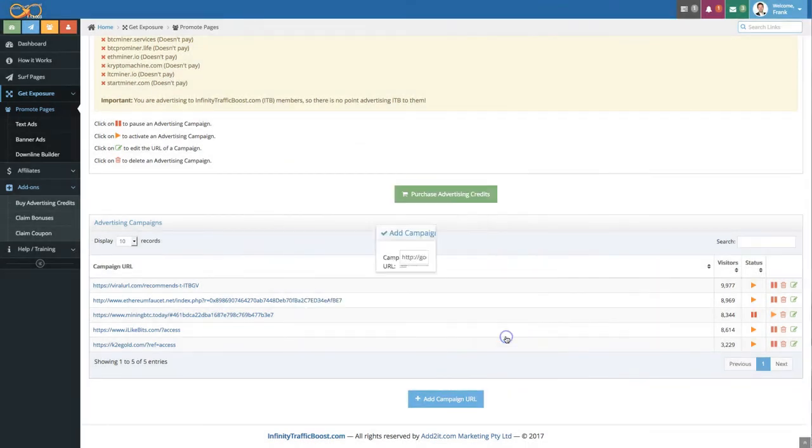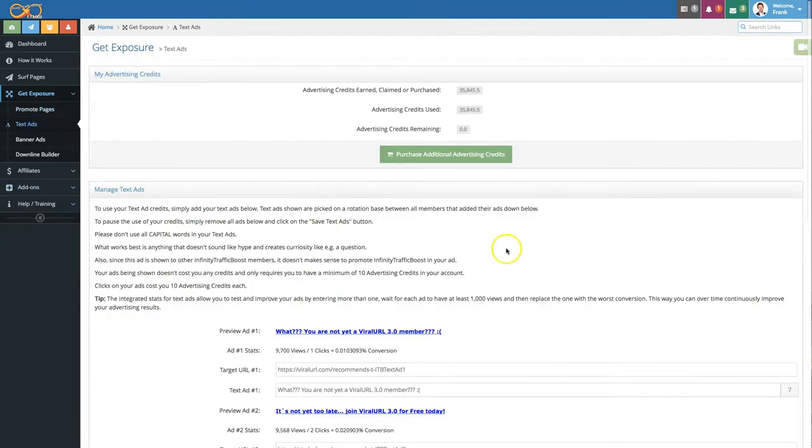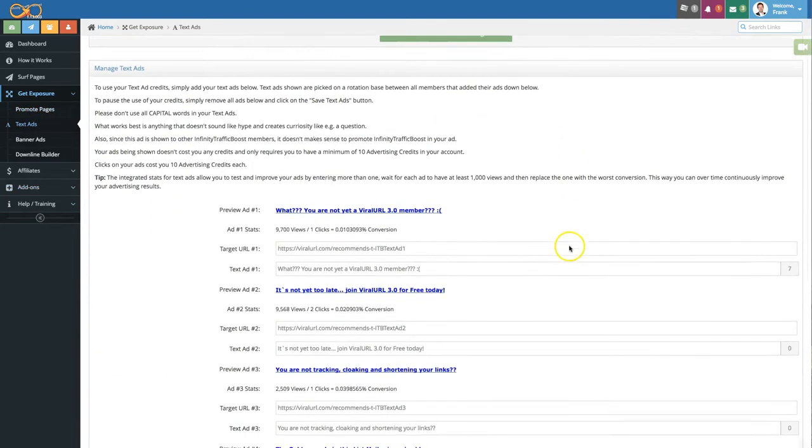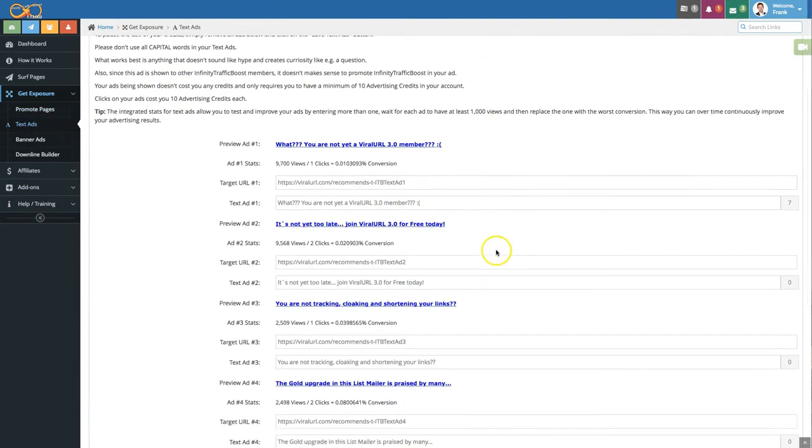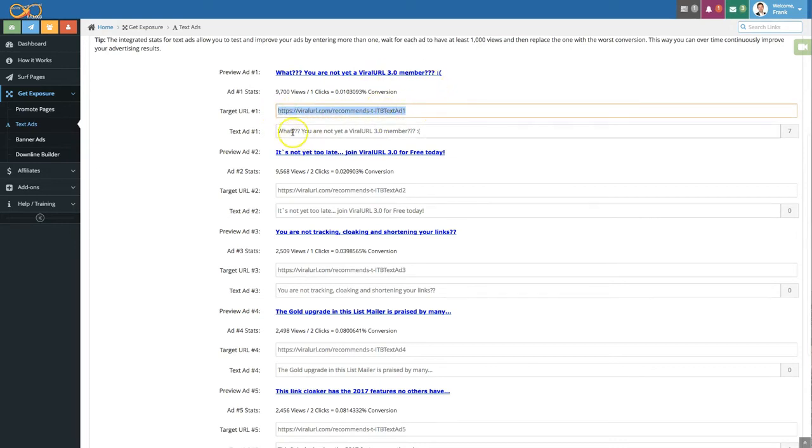Let's move on to text ads and banner ads. In the text ad sections you can simply add up to five ads by putting first in the target URL that's the URL that you want the person that clicks on the ad to see and the actual ad text.